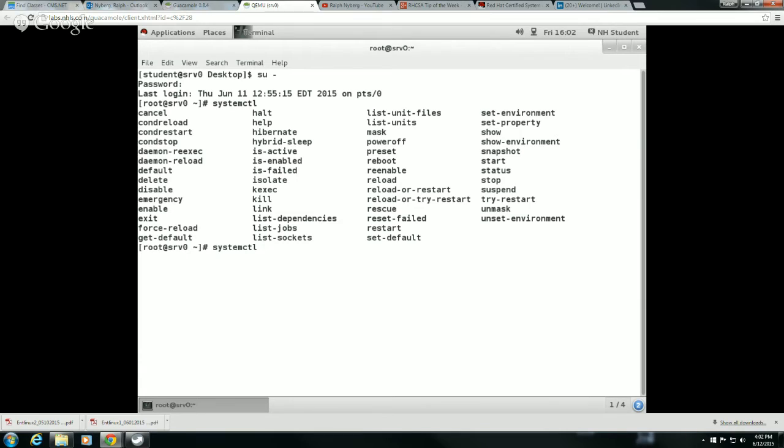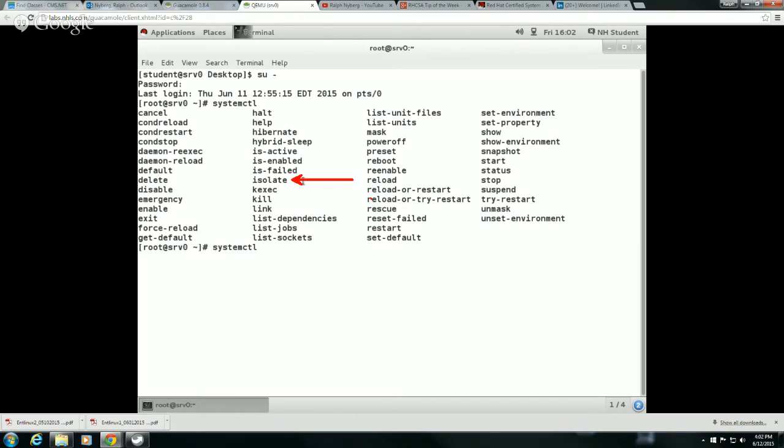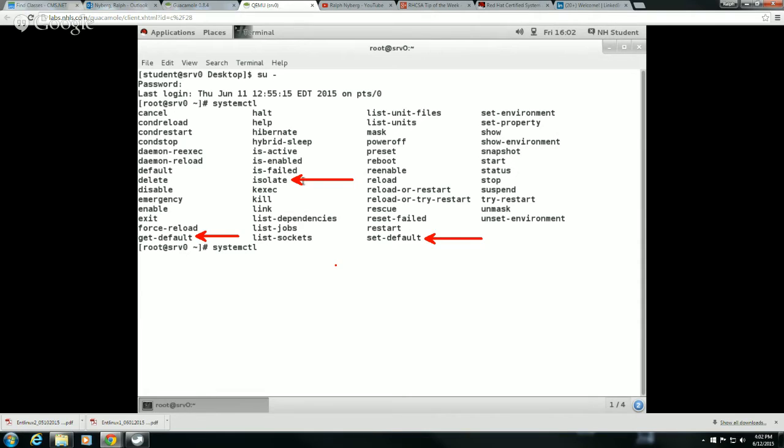If we want to change our targets, we would use the isolate command. In order to view what our current default is, it's the get-default command, and then to set the default target, we use the set-default command. That's really all we need to worry about.